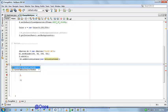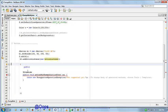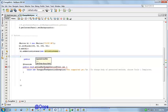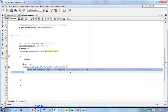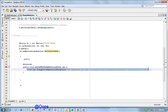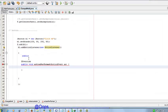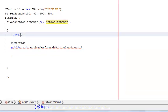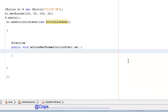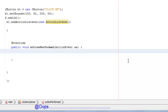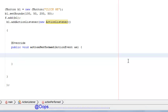The method is actionPerformed. We can remove this exception. In this block we write the logic for what we want to do when the user clicks on this button.